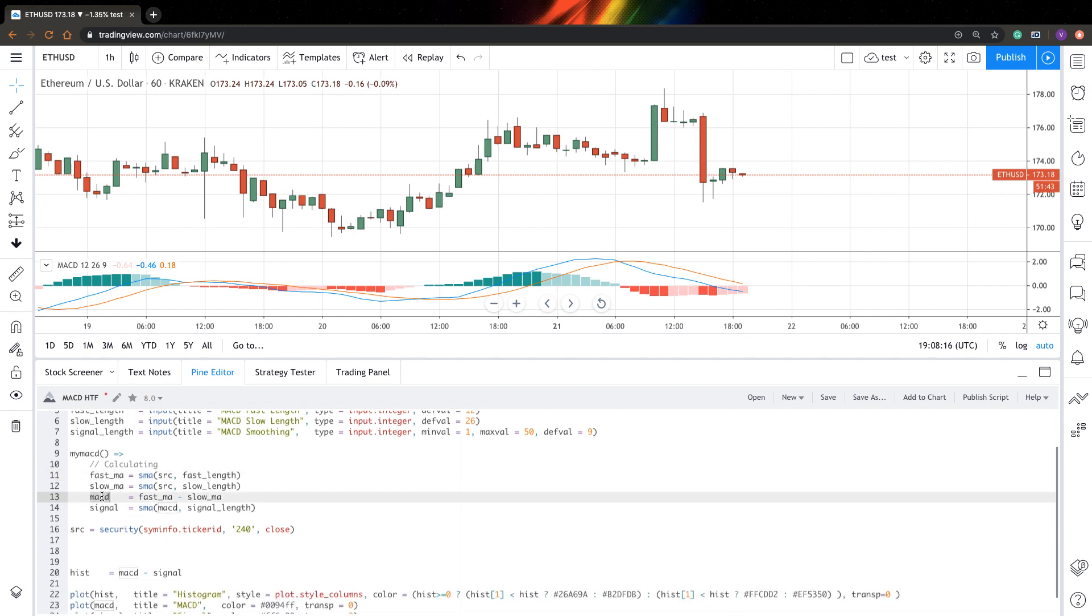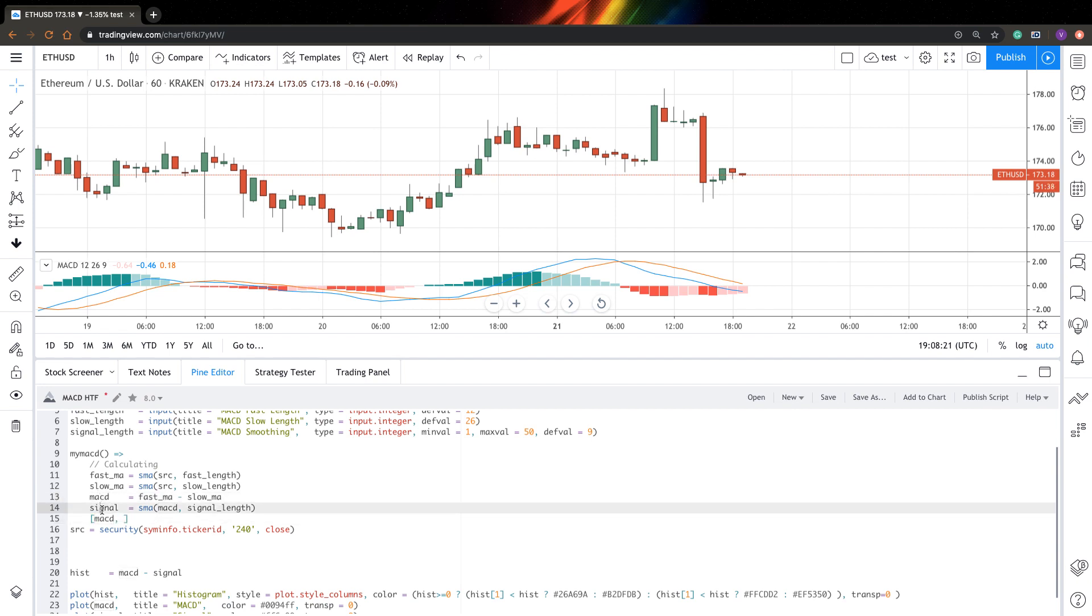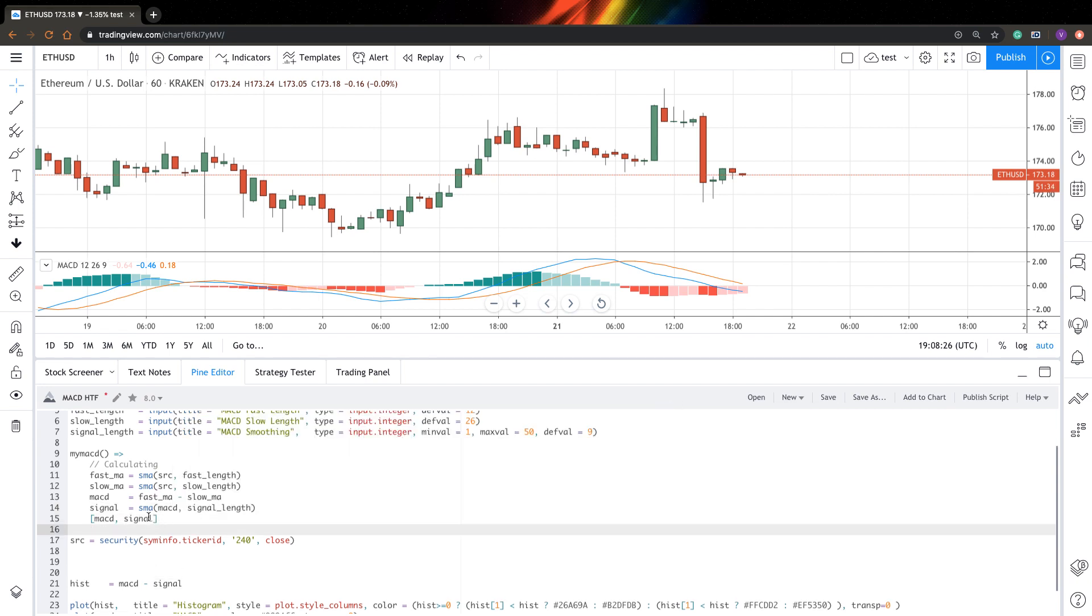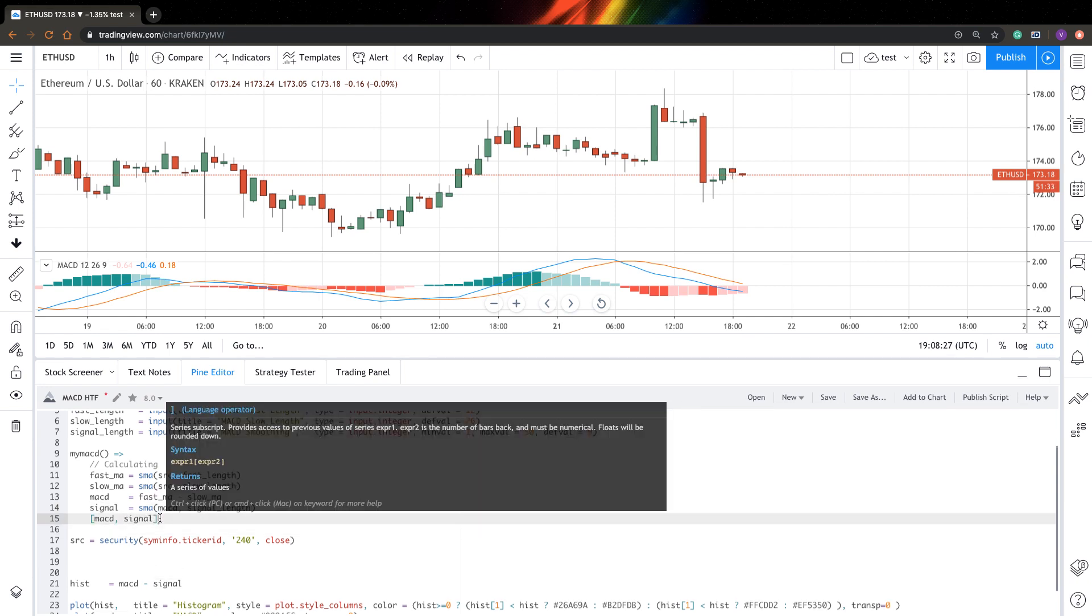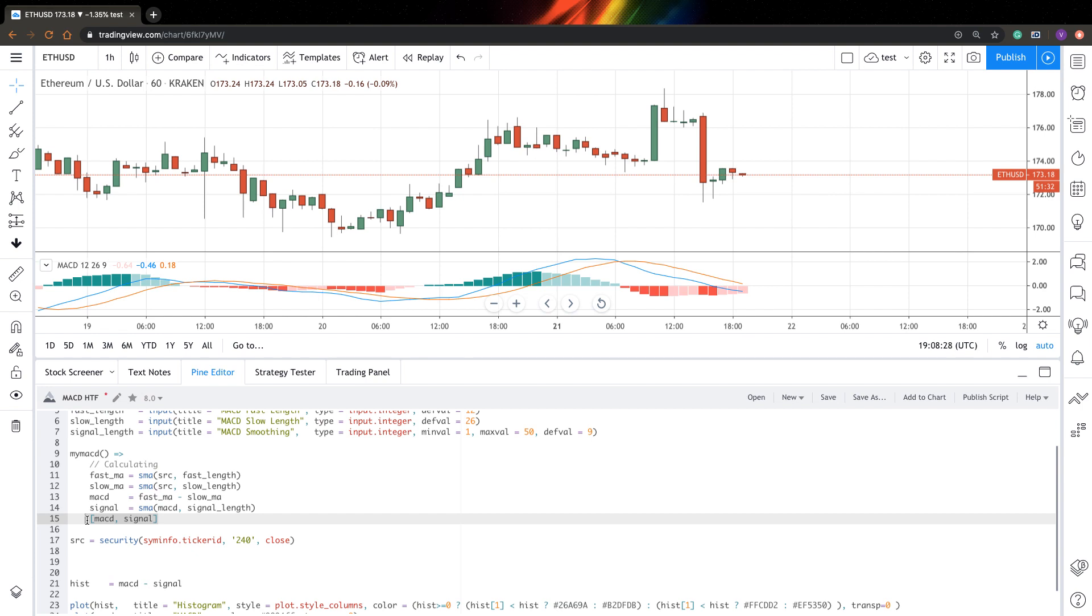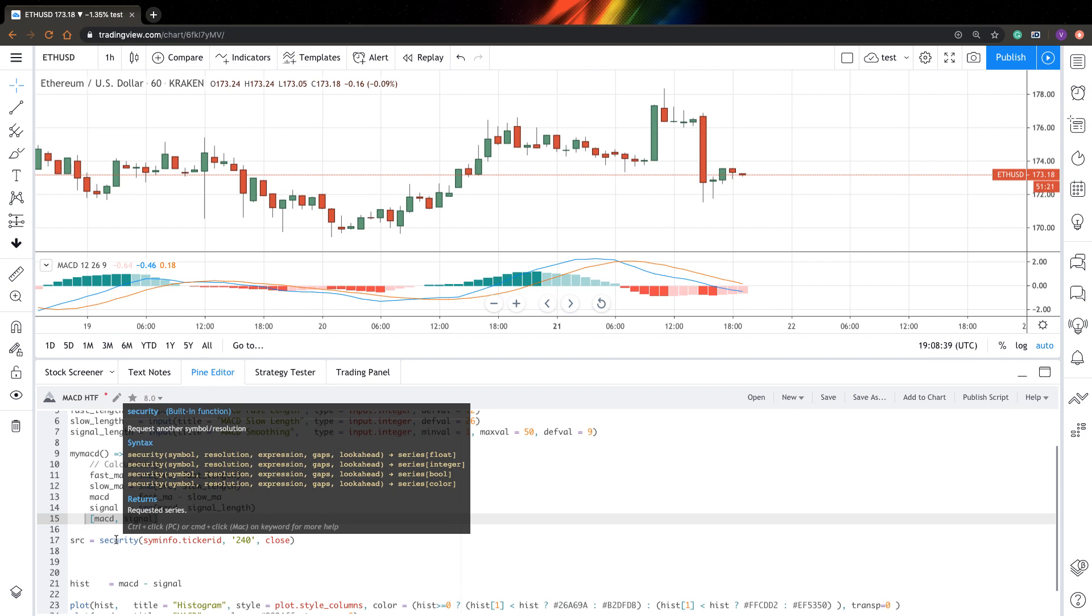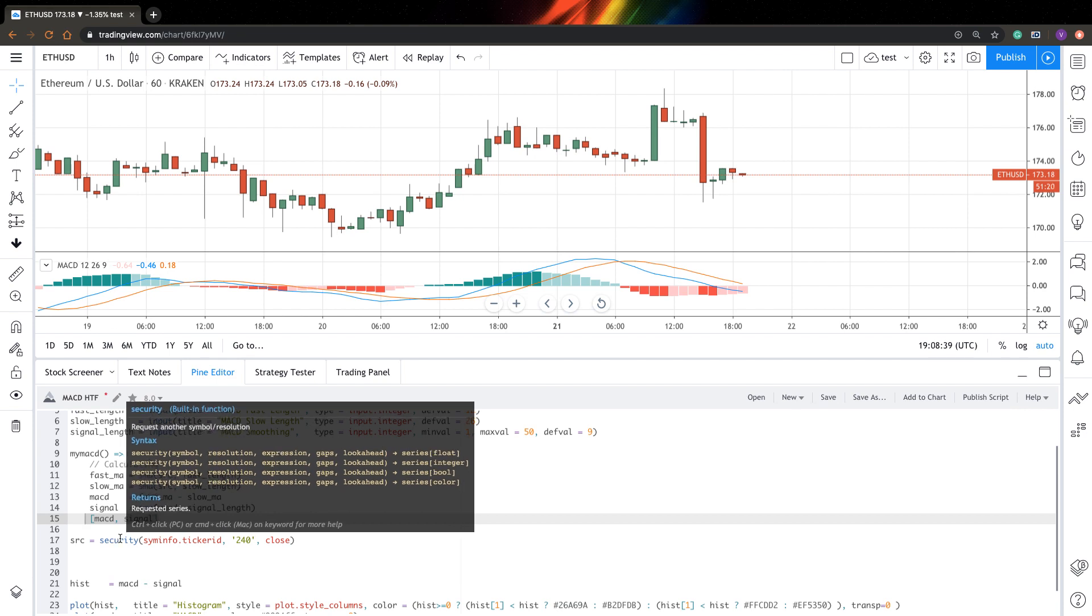what do you need to output from your function? As I said, we need these two variables: MACD and signal. In usual Pinescript, you can output multiple variables this way, just enclose them in brackets. But problem is that these functions won't work in our security function. And this is a bit of a problem.